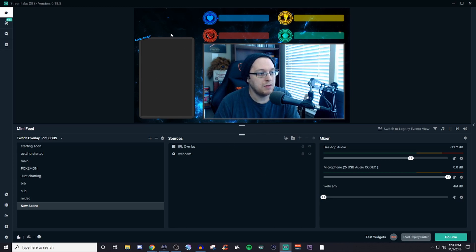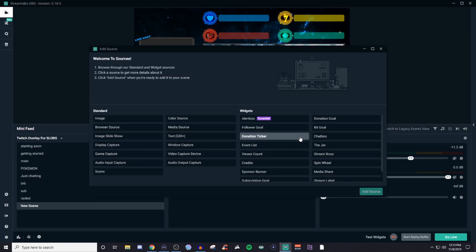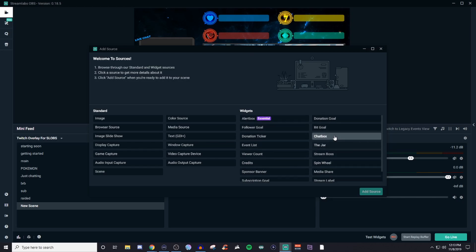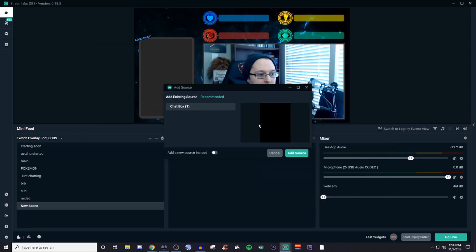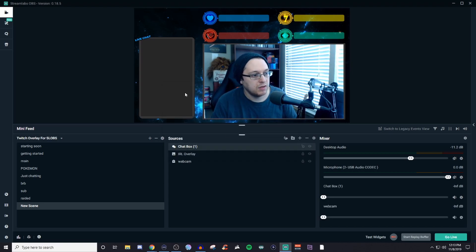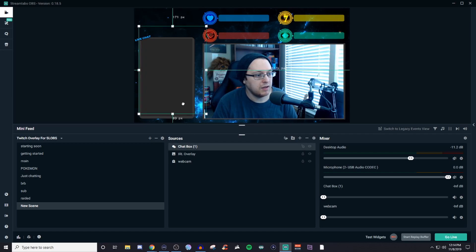So now maybe you want to add in all this extra stuff like a live chat. So live chat, we can do that too. We'll click on the little plus. We'll be looking for the chat box. There it is. So I already have a chat box already set up. Click the add source. And let me highlight that again. So as you can see, it's a little bit too big.